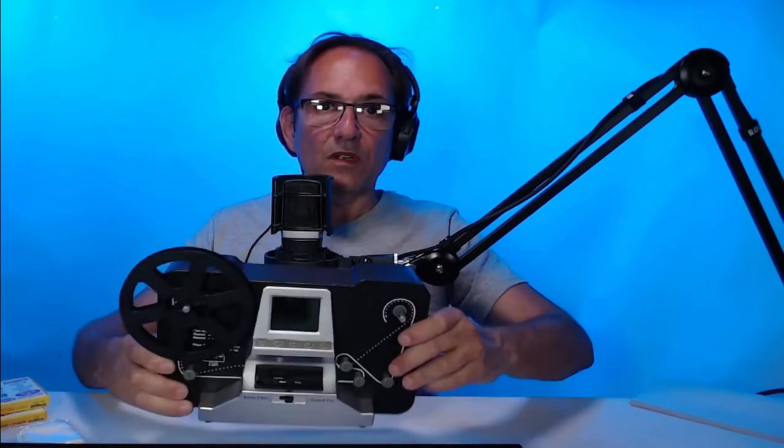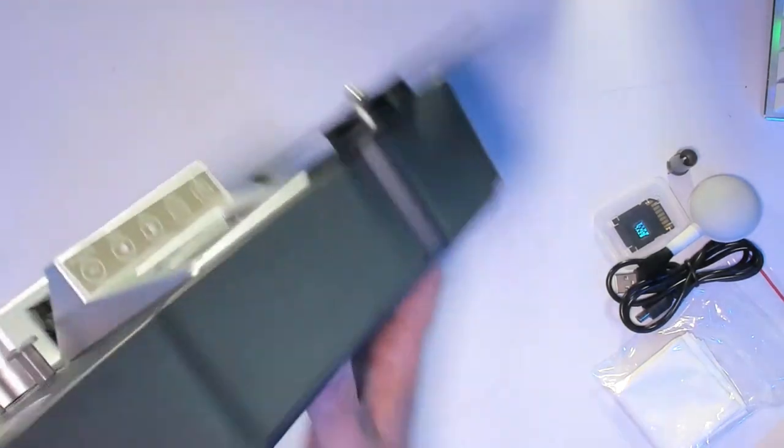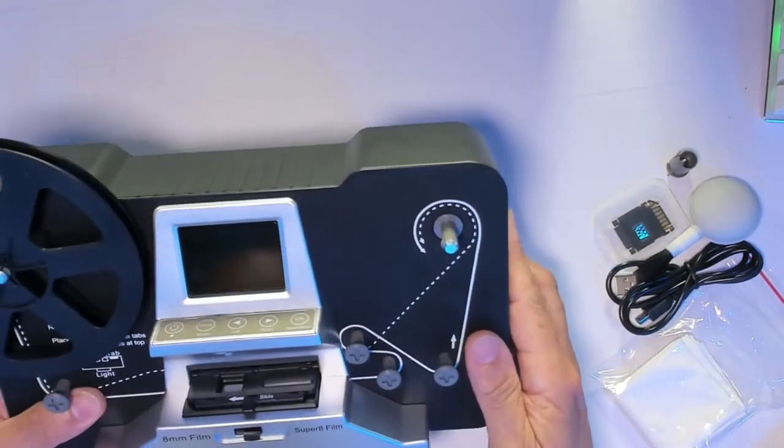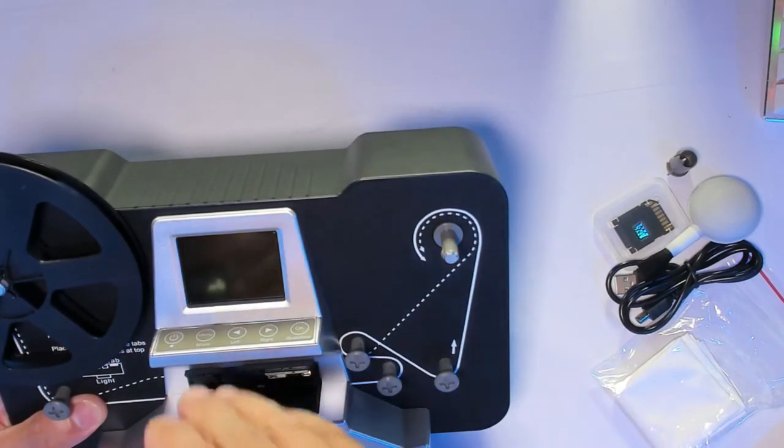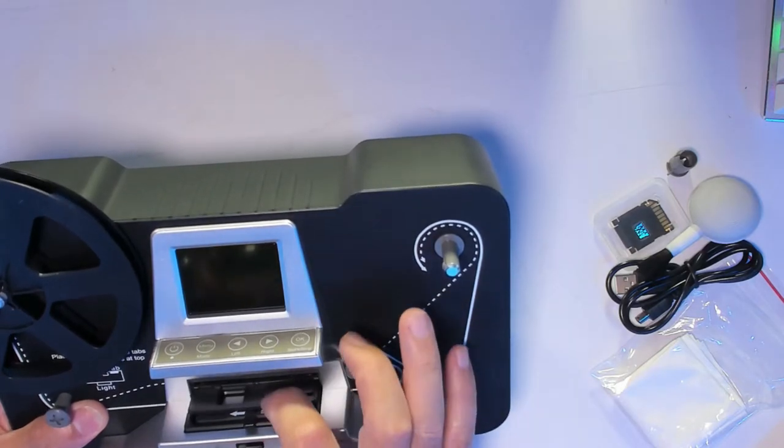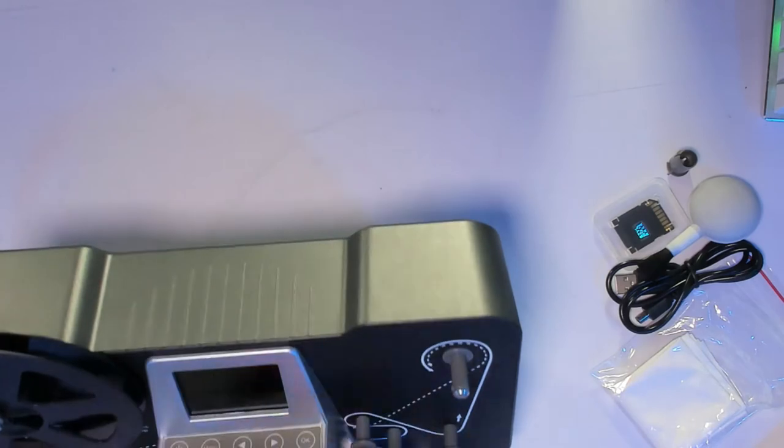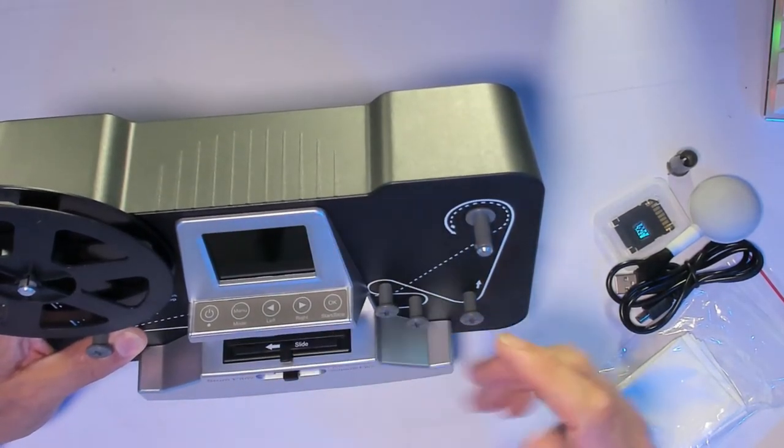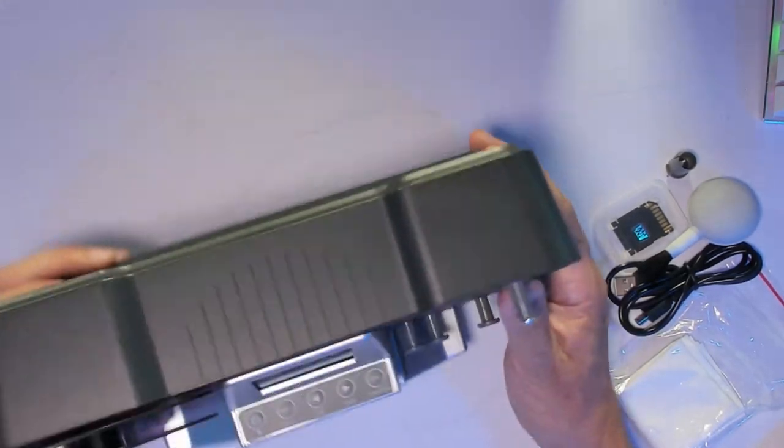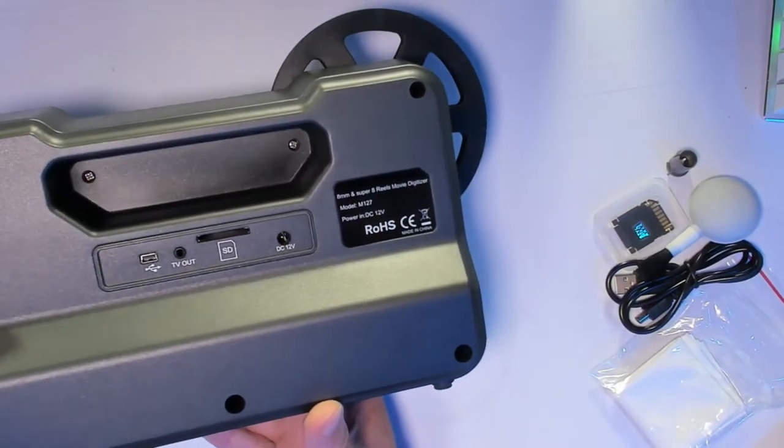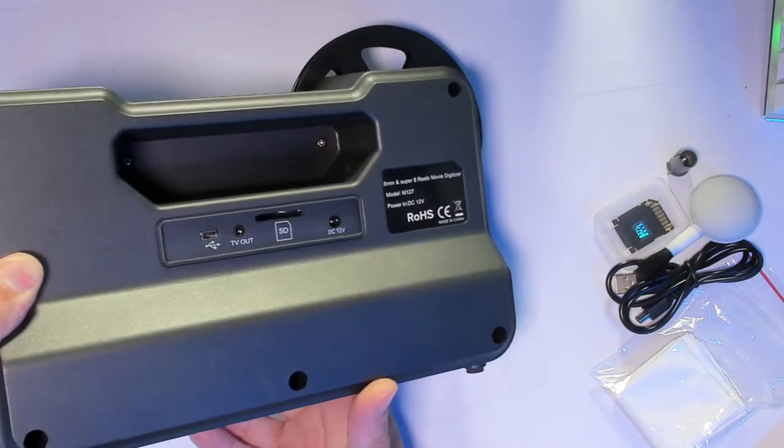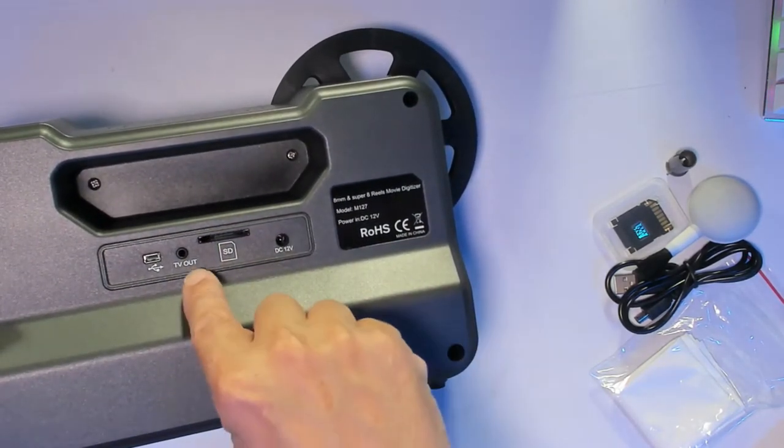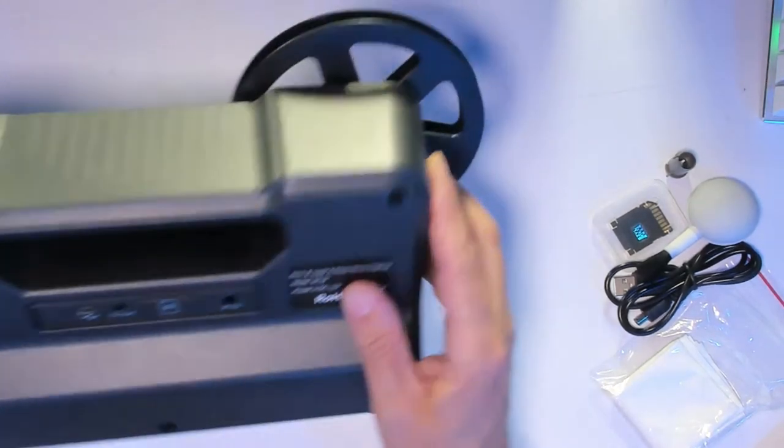From here we can set Super 8 or 8 millimeter. Uses a 12-volt power supply. Let me change the screen so you can see better. We set the film - 8 millimeter. You're going to open it, put the film right there in the middle, make sure you lock it. From here we have the power, we can rewind, access the menu. We have USB output so you can hook this up to your computer and transfer the movies from your memory card. It comes with 32 gigabytes. TV output and 12 volts.